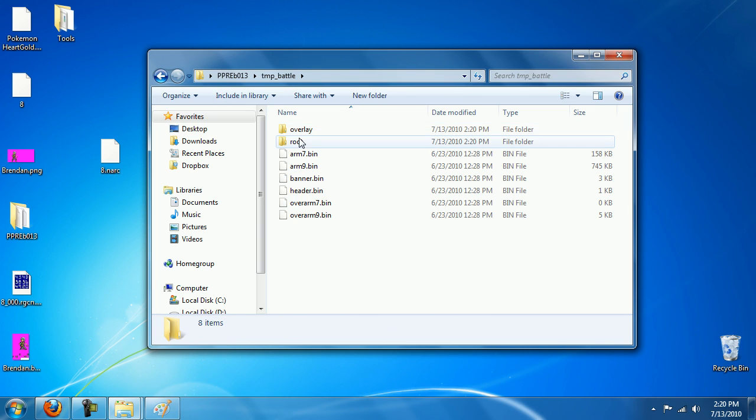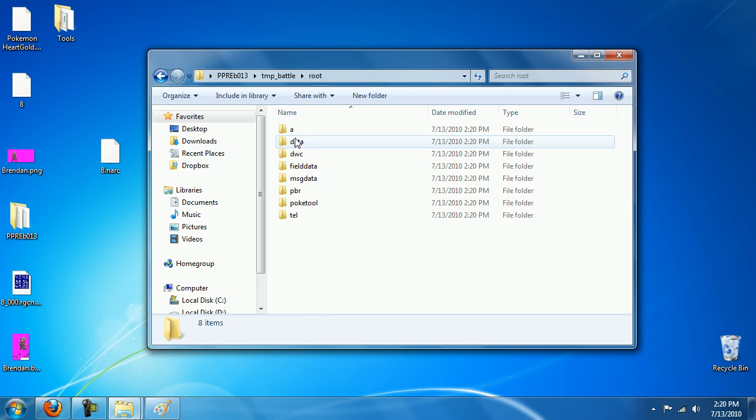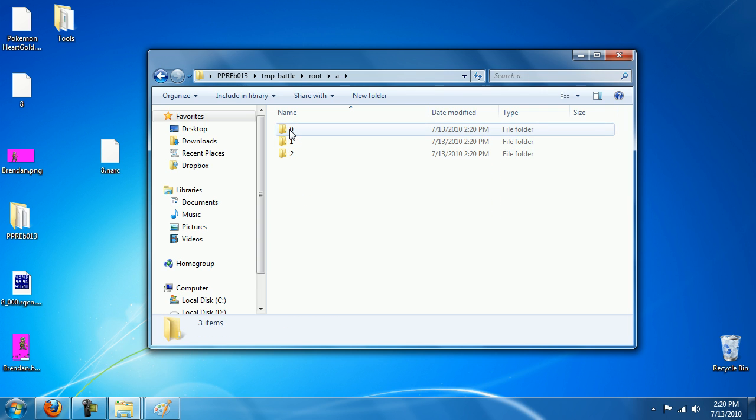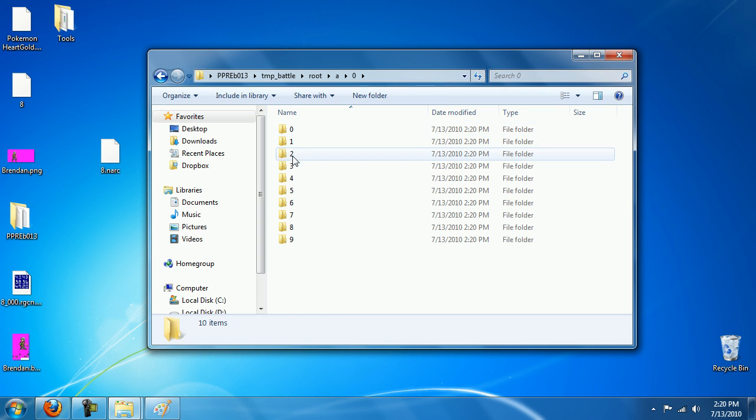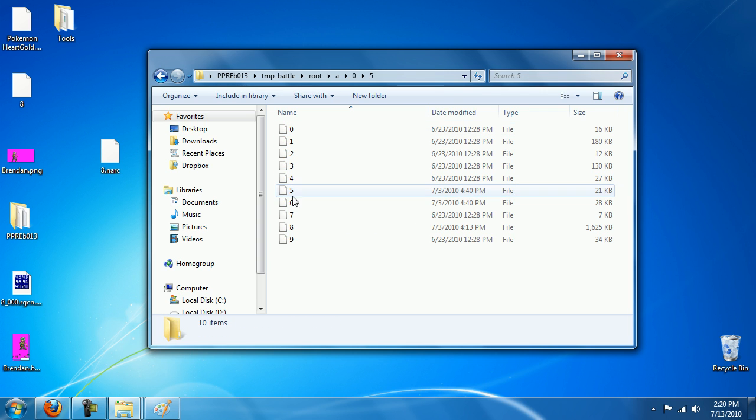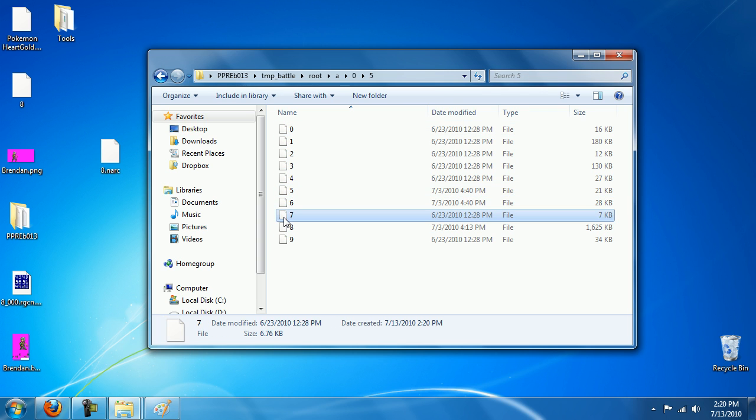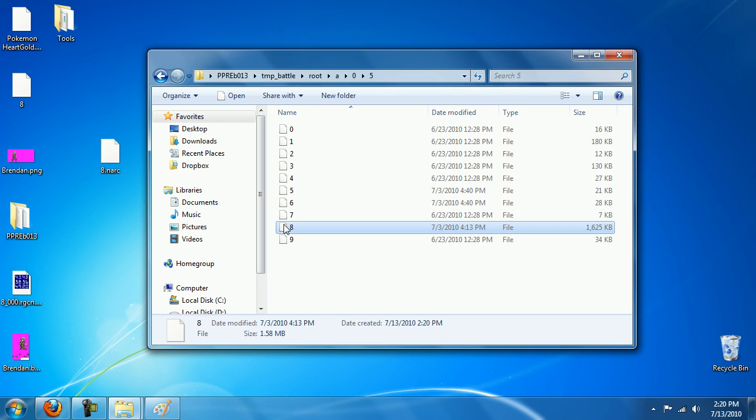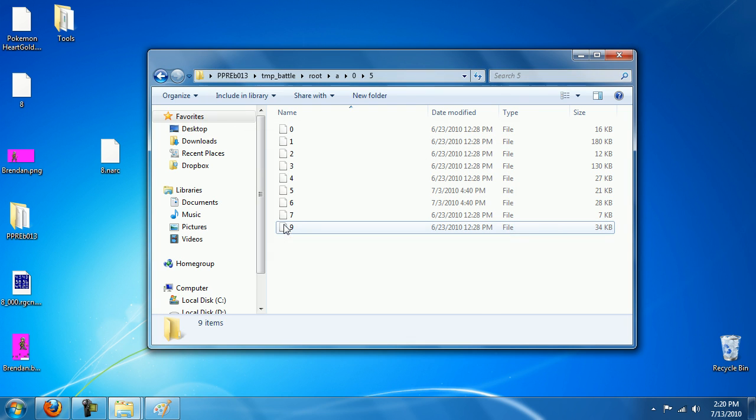Okay, we're going to go in here, go to the root A05. We're going to delete this 8 file and put our new file in.